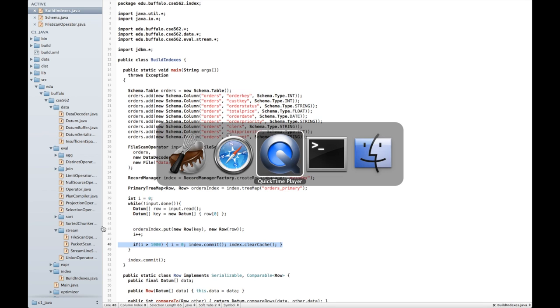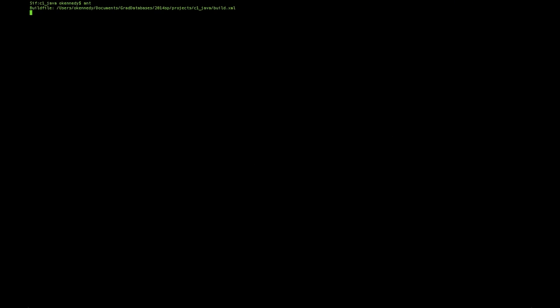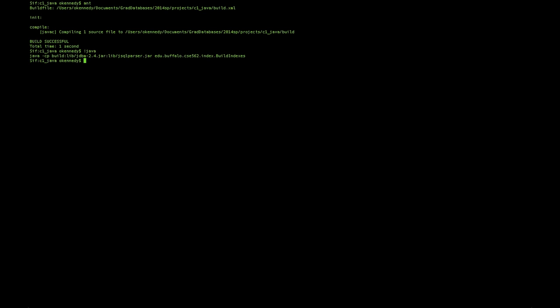All right, let's see how this works. Let's first compile and then run it. That was fast. I've only run this on a data set containing a few hundred tuples. In fact, I only have 16 kilobytes of data.